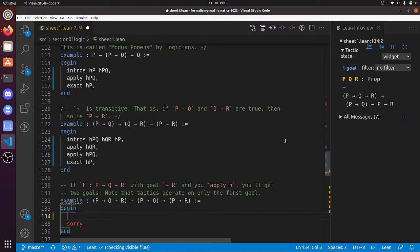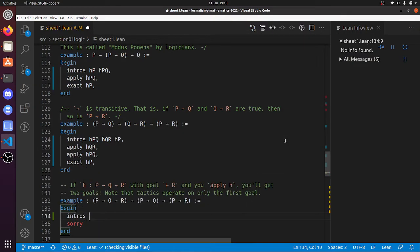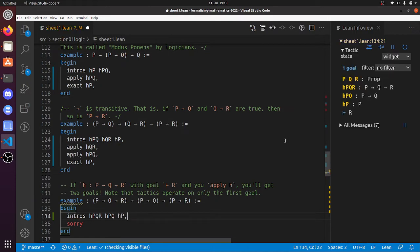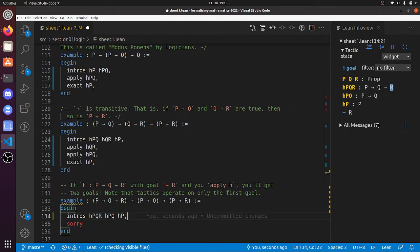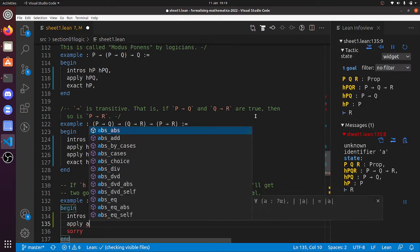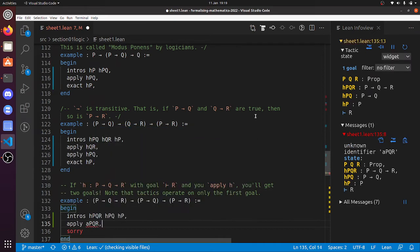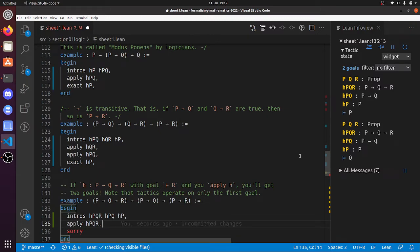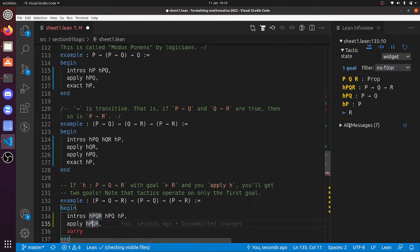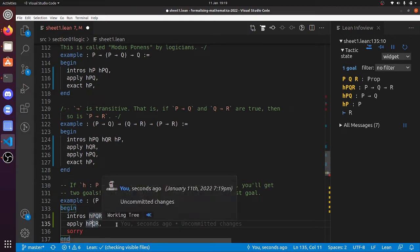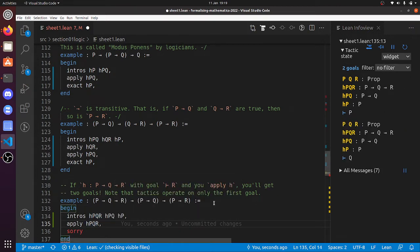Now what? Oh, this is a slightly funny one. So we can do intros HPQR, HPQ and HP. And now the only thing that implies that R is true is HPQR. If we could do apply HPQR there, then suddenly we get two goals, right? I mentioned this in the documentation of the applied tactics. So what's going on here is that HPQR says if P is true, then if Q is true, then R is true. That's what that hypothesis says.